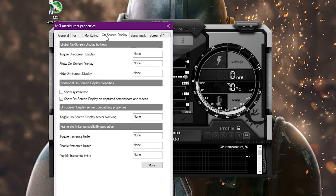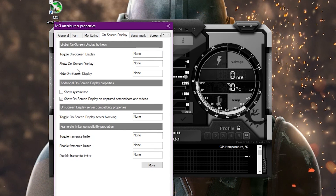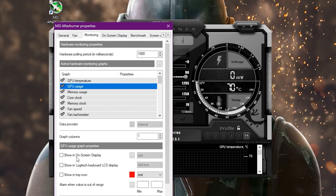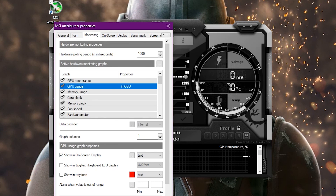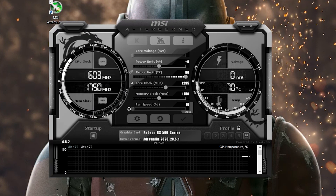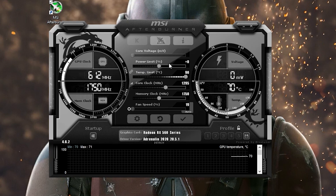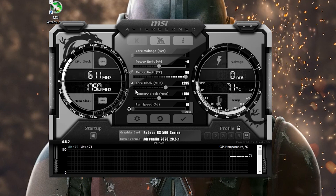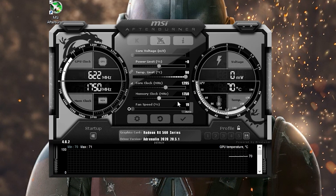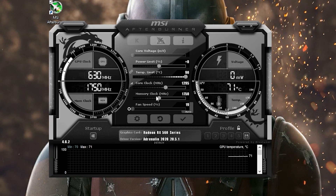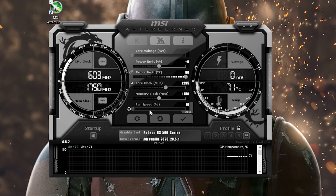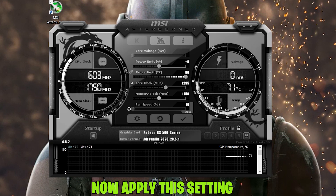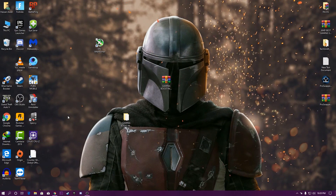After enabling the GPU usage display, click Apply. Now set your power limit to 10–15%, set the temperature to the maximum, set the core clock speed to 1295, set memory clock to 1750 MHz, and set fan speed to automatic. After applying these settings, minimize MSI Afterburner and launch your game to get the best GPU performance.